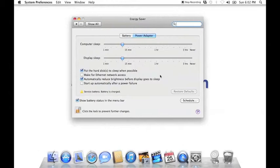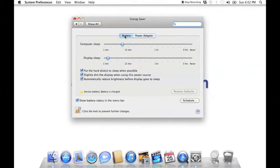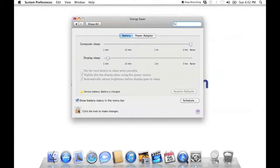As we did previously, pull the computer sleep slider all the way to the right, uncheck Put the Hard Disk to Sleep when possible. Then select the Battery tab at the top, do the same thing for computer sleep, uncheck Put the Hard Disk to Sleep again, and click the lock to prevent any further changes.